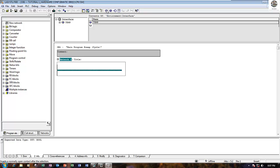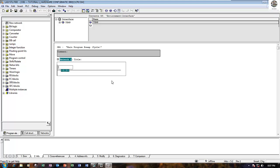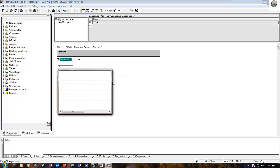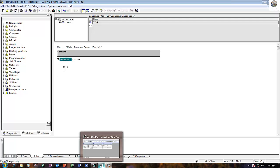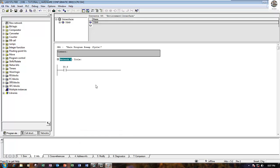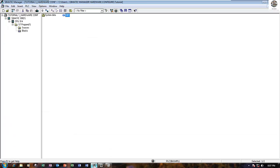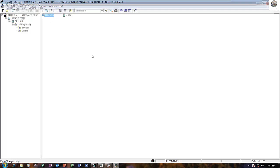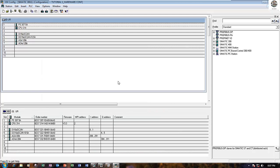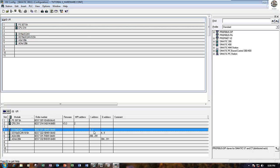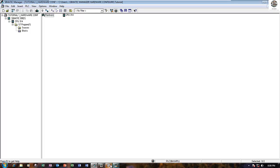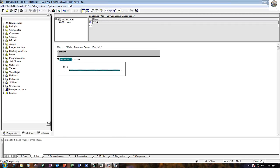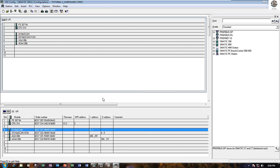First, create one button. For example, call I 0.0. We can go to check inside the hardware for address here. Digital input starts from 0 and it has 16 bits.